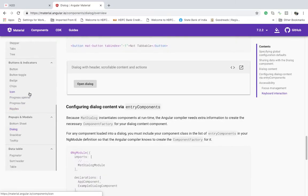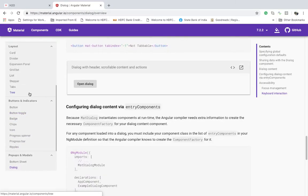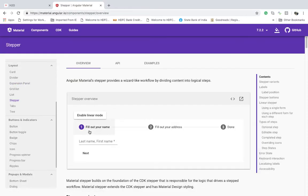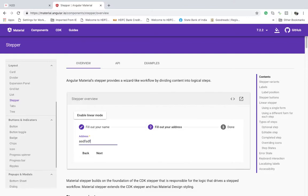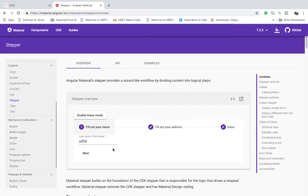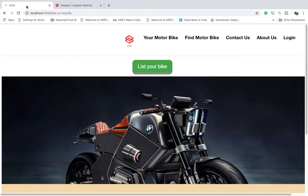Inside the dialog pop-up we will have the stepper. A stepper is kind of like a progress bar. If you scroll over here, it's under the layout section. Steppers have multiple sections — for example, fill out your name, then fill out your address, then a final done step — and you can go back as well.